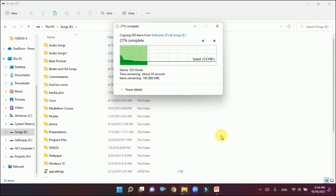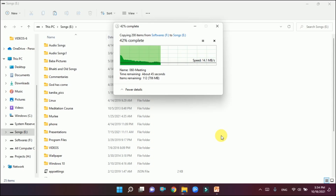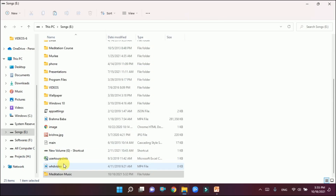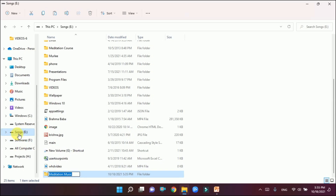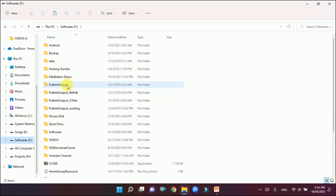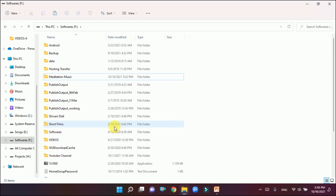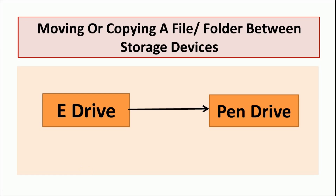Don't worry about the interface — this is Windows 11, so when you right-click you will get the copy and paste options written out. The icons you see here are specific to Windows 11. Now we have created a copy. It should be in the Songs drive as well as in the Software drive. We have brought it back by copying into the Songs drive. Now going to the Software drive, you can see Meditation Music is at both locations.